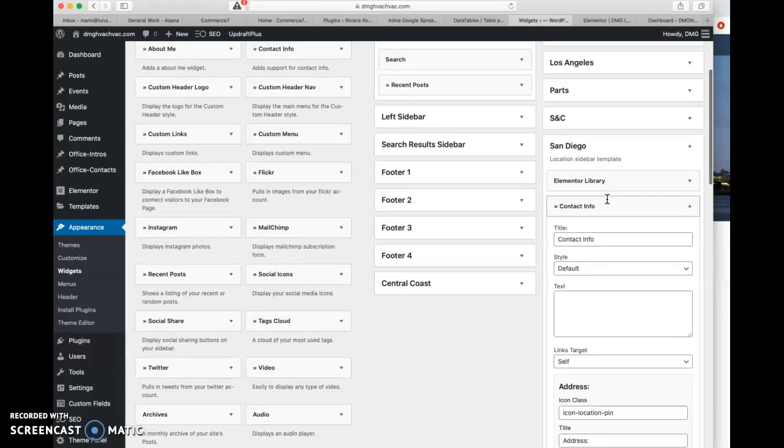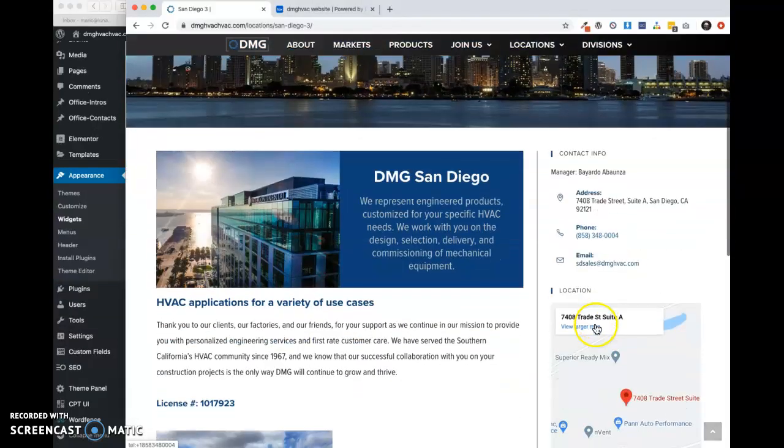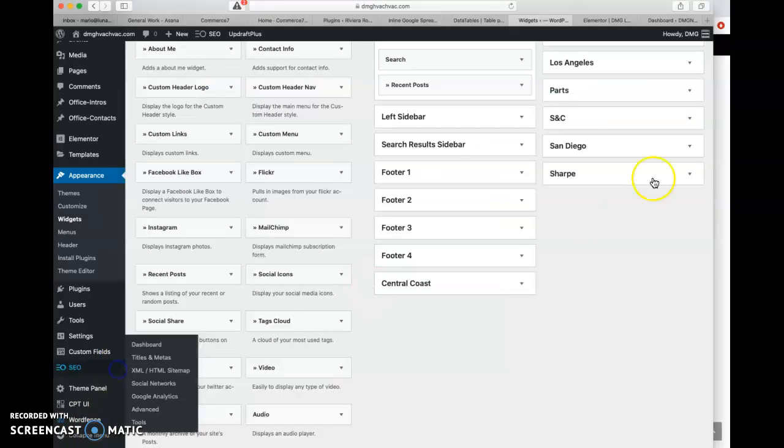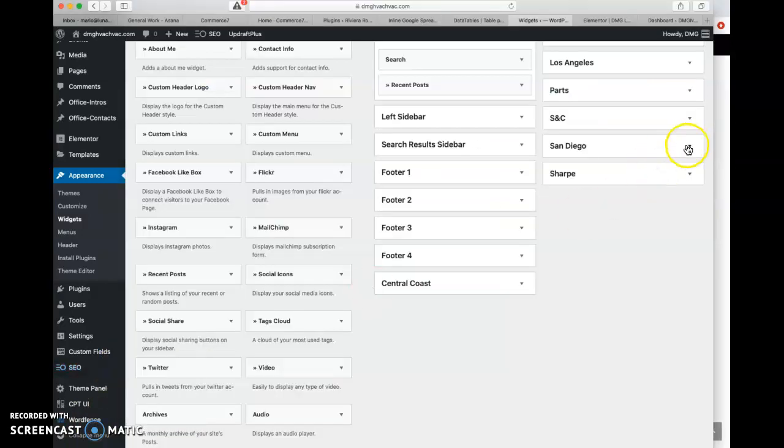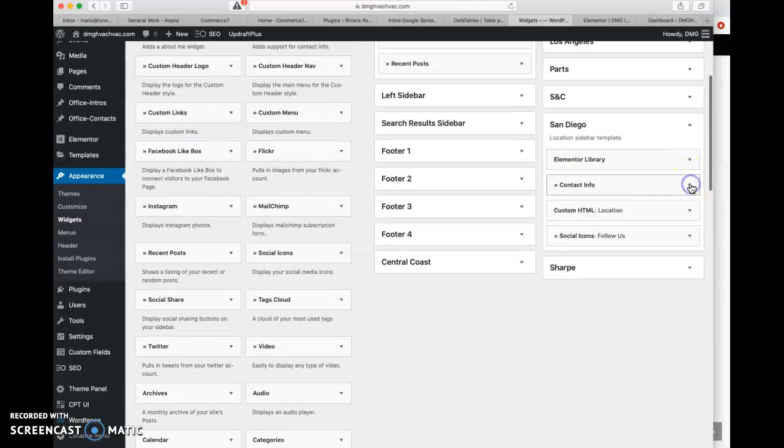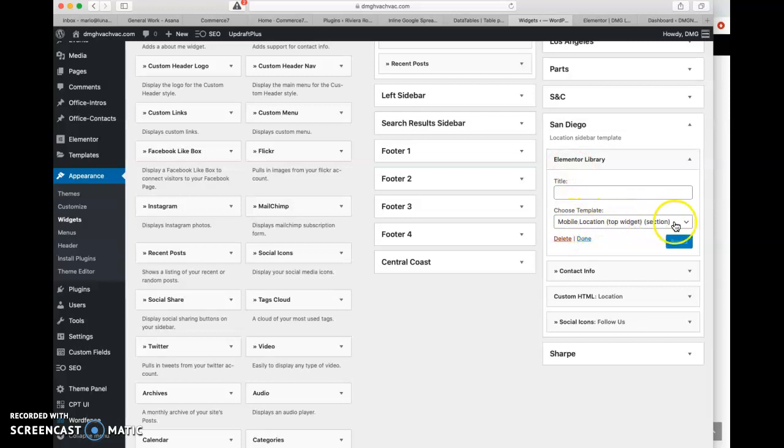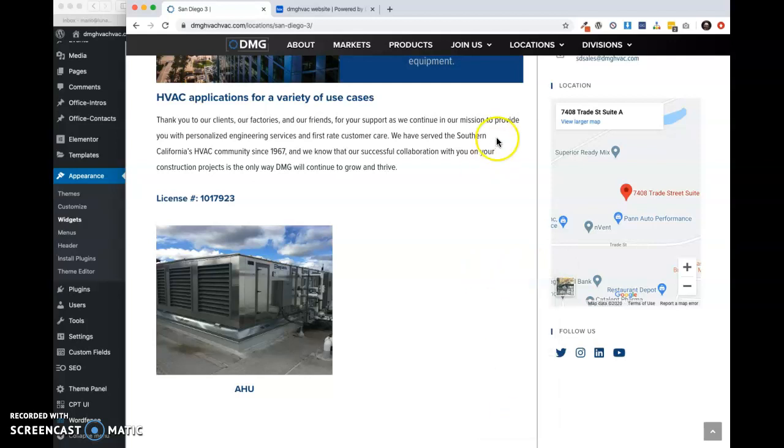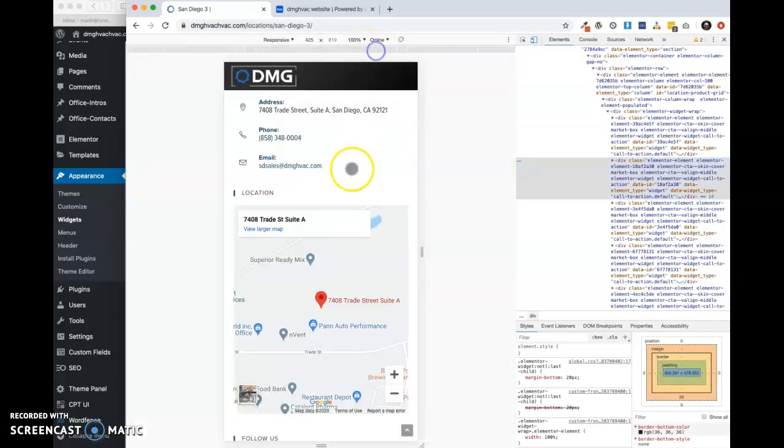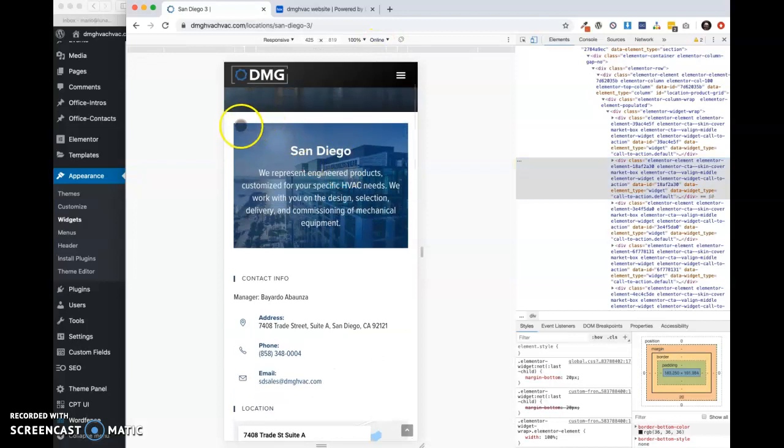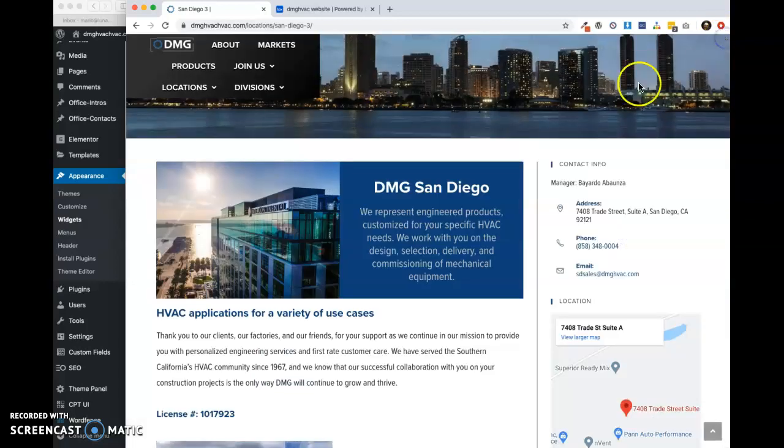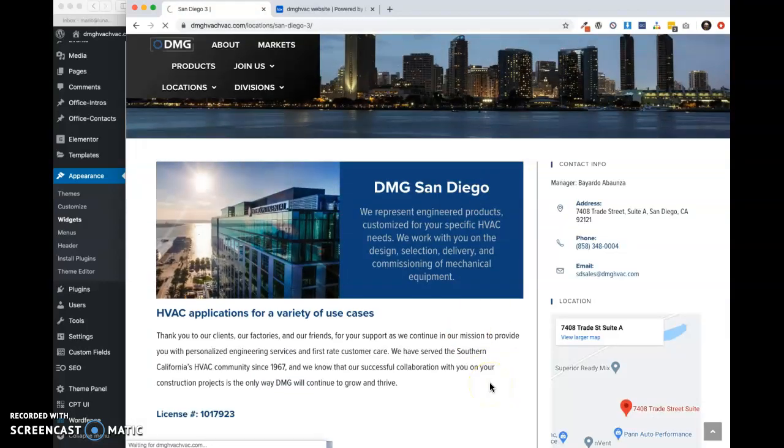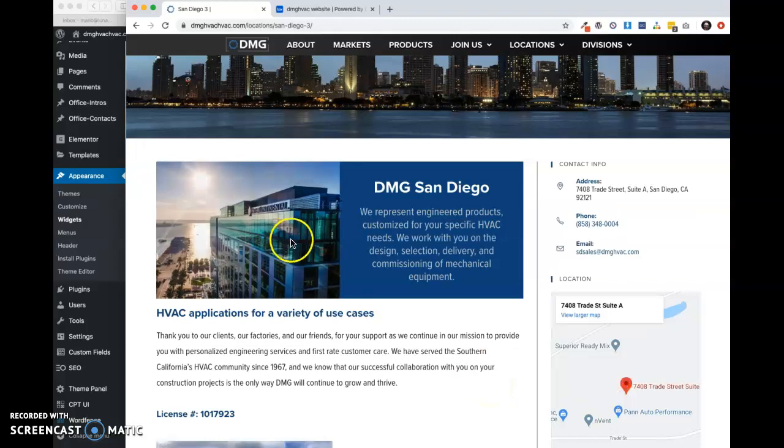And we can also change your email address if you wanted to change it something more generic. So again, this part of the page right here is the sidebar. And that is located, the options for that are located here under sidebar. This library item here is, this is already set. And what that's doing is pulling, let me go ahead and show you, this box right here is our office intro. This is a photo that you would see normally at the top of the page right here.